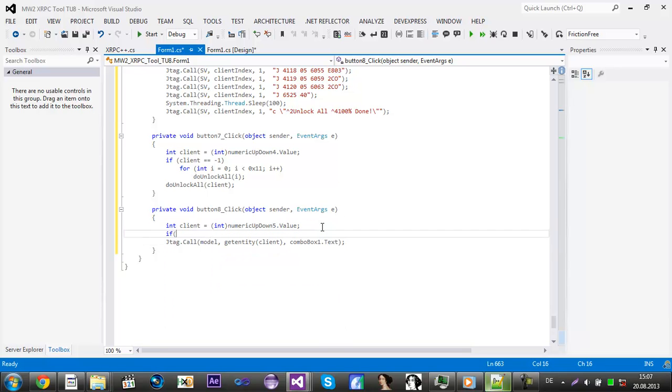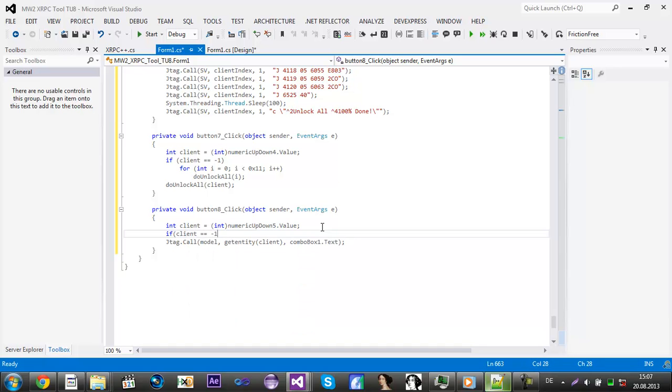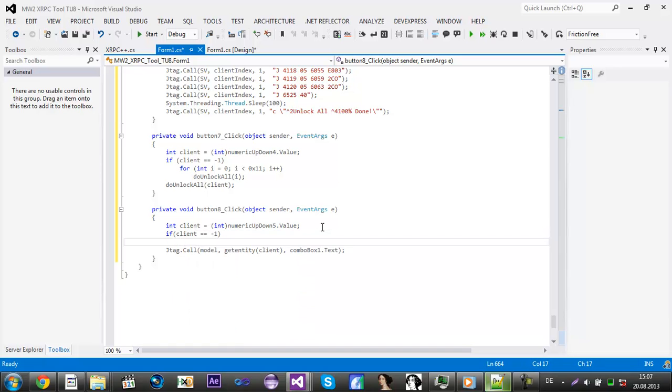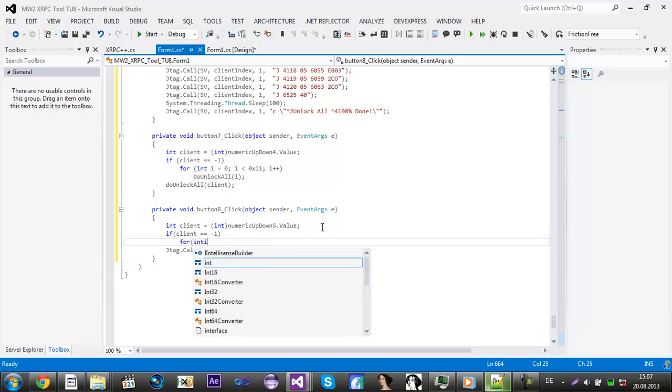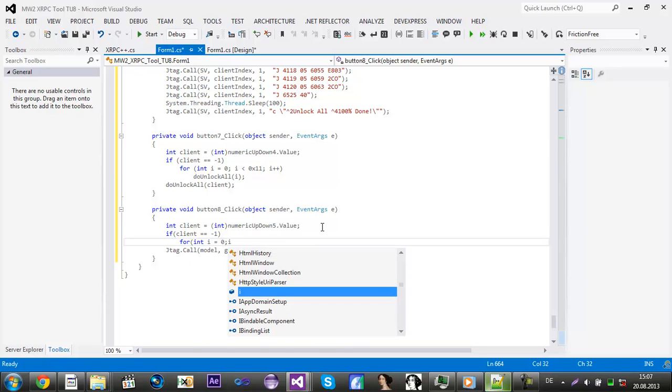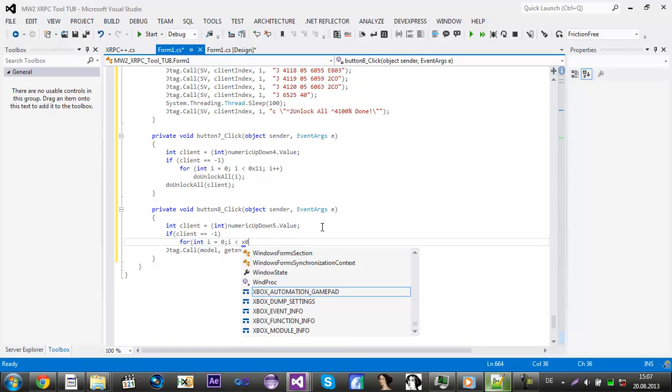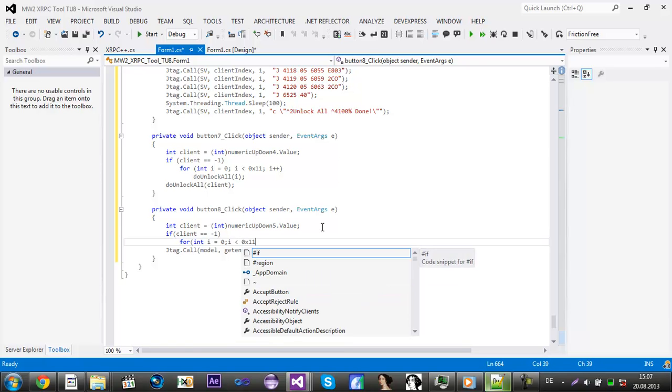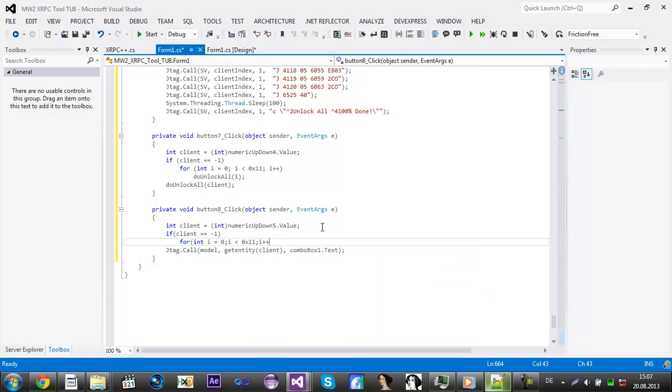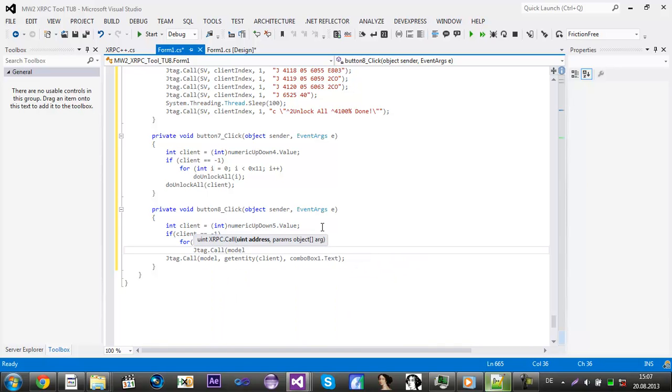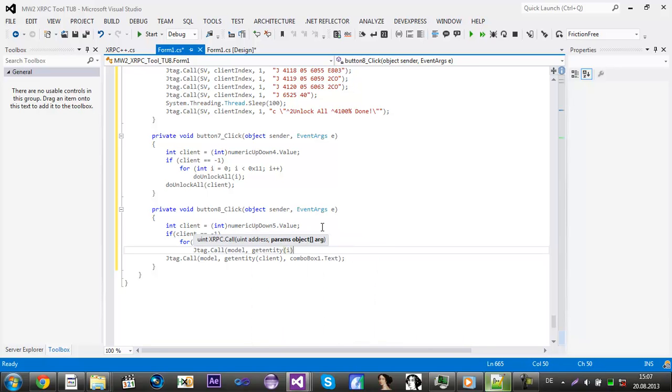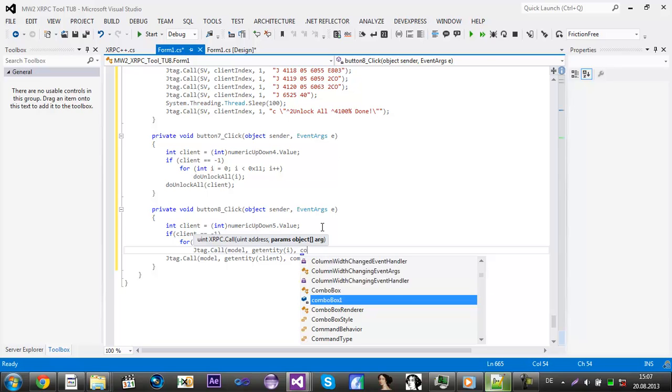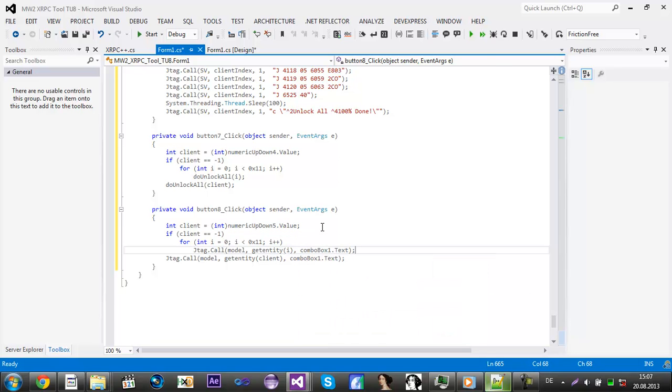If client is equals minus one then we add a for loop, int i is less than 0x11, i plus plus. And then jtic.call model, get entity i, and then combo box, combo box dot text.